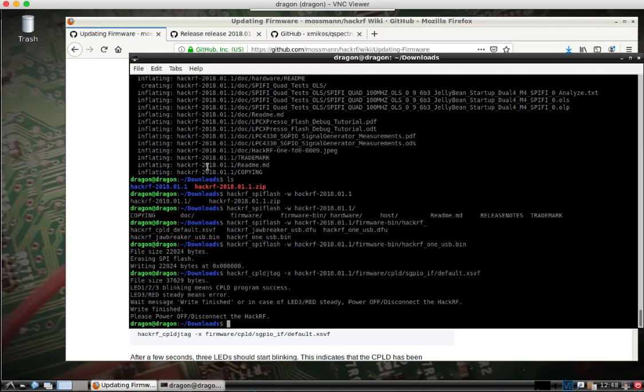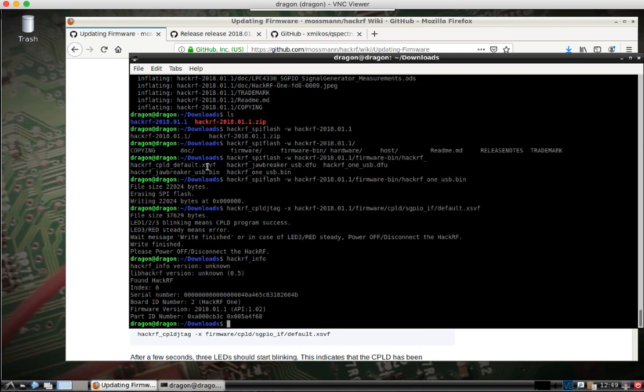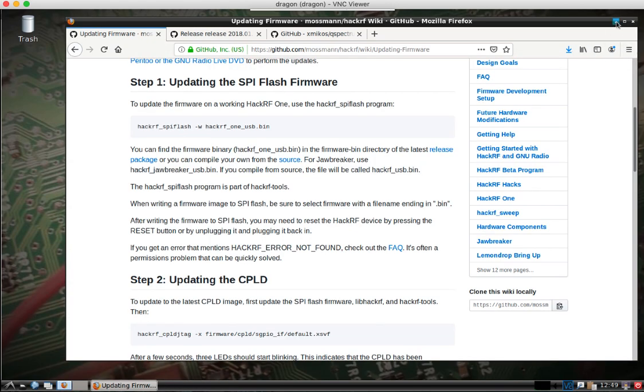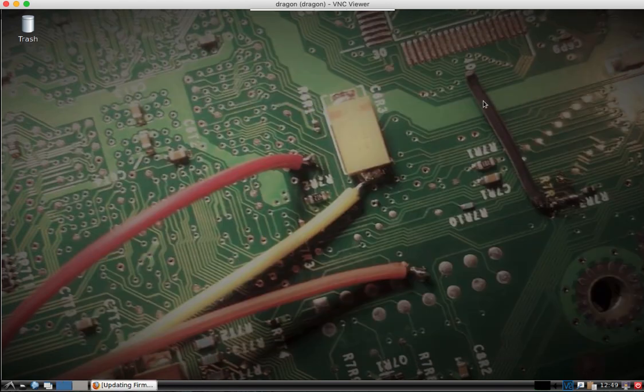Run my HackRF info. Again, I see it recognizes it. The firmware is up to date. There you go. That's all you have to do for that part. Everything else I made simple.